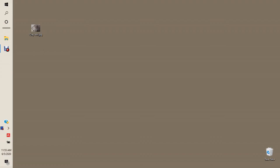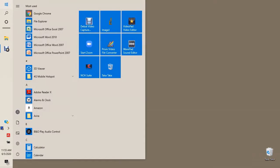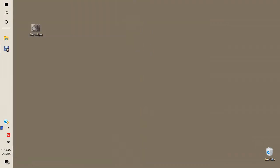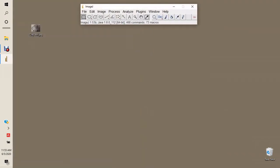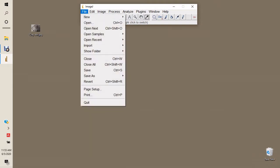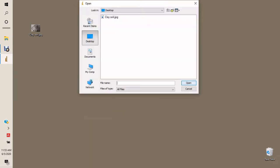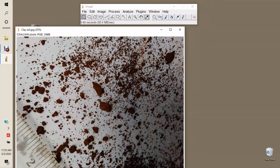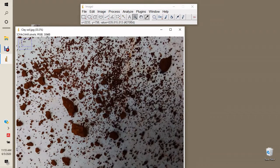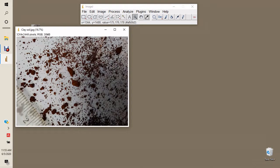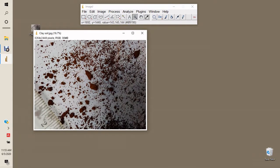The video explains how particle size distribution in clay soil can be determined using ImageJ software. First, we load ImageJ onto our computer and open the image that was captured. This is the image of the clay soil, and we can see it has particles of different dimensions. We need to determine the particle size distributions in these images.